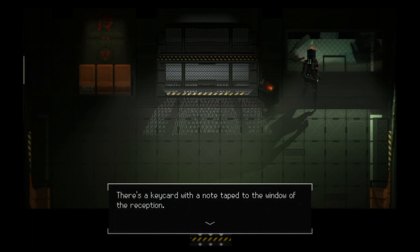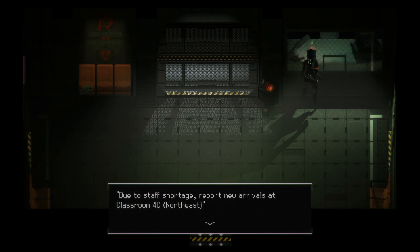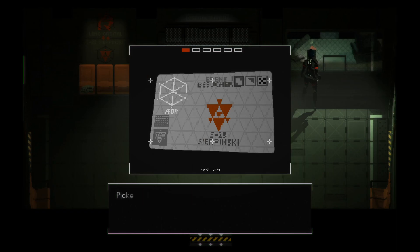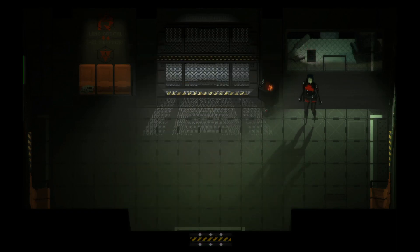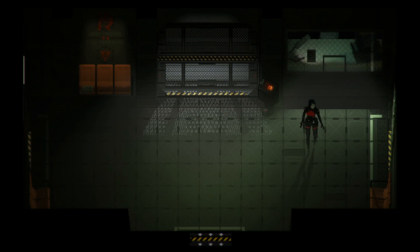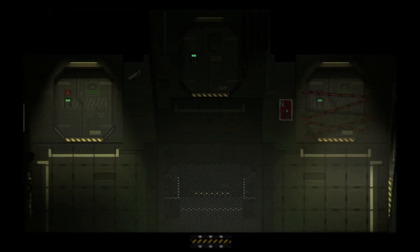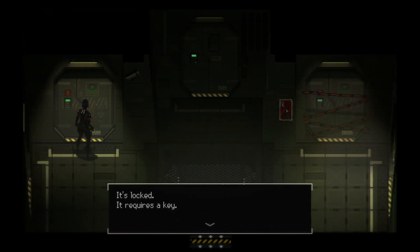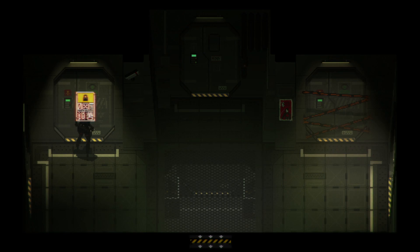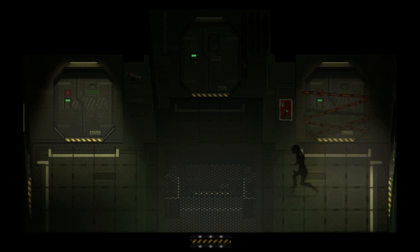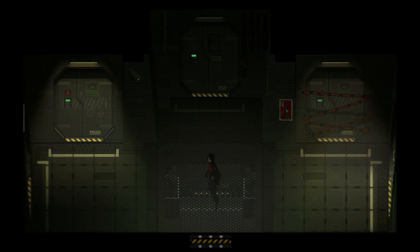I wonder if we're finding someone named Mary. There's a key card with a note taped to the window of the reception. Due to staff shortage, report new arrivals at Classroom 4C Northeast. Pick up receptionist key. 4C Northeast. Well. We just used our receptionist key, so that's good. Our receptionist key does not work on that. We can go in there. This one's taped up. So can't go there.